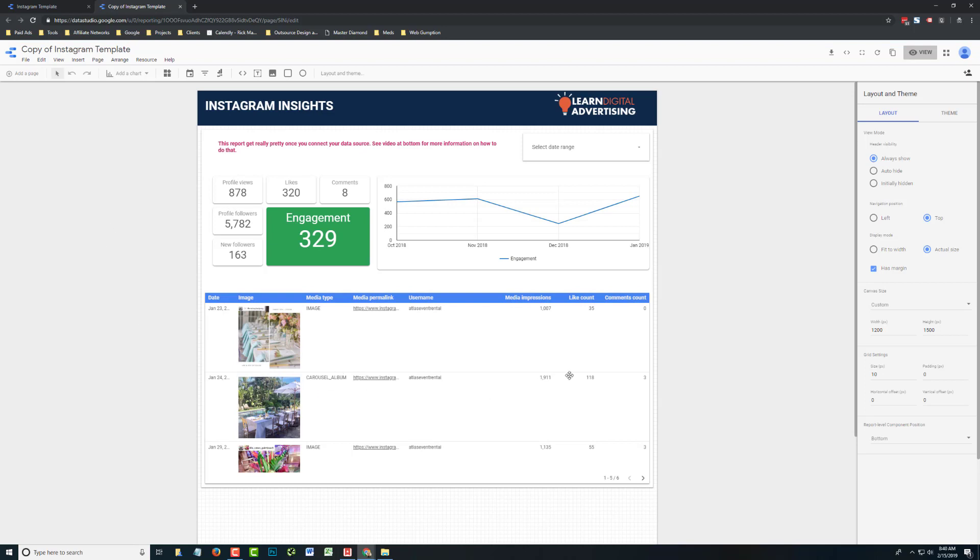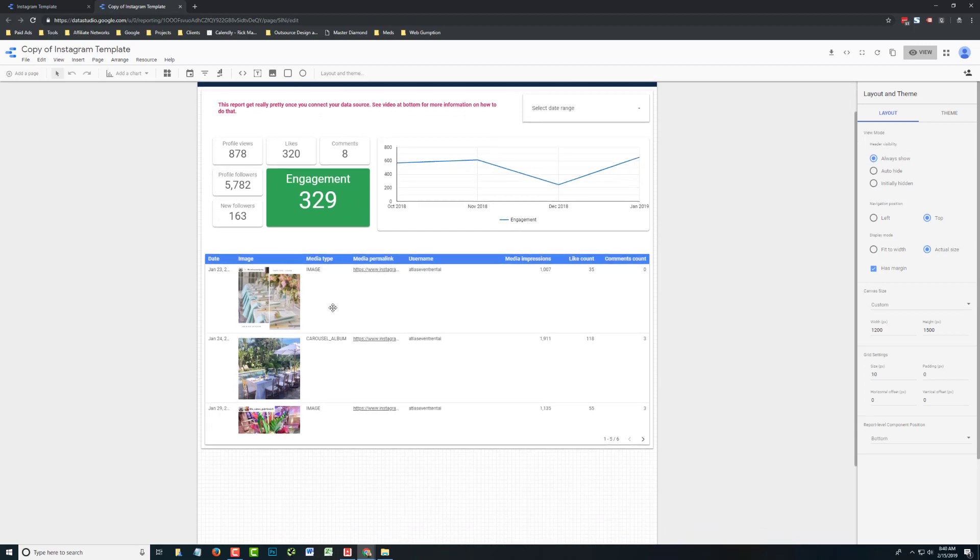You can see here we have some of the basic Instagram metrics like profile views and engagement. We have a little trending chart, date range selector, and of course some of the better performing posts as well.